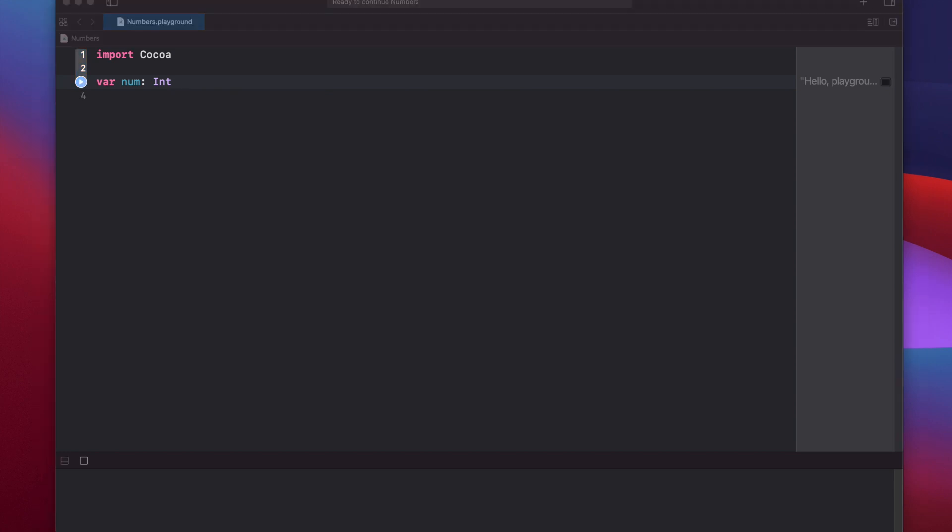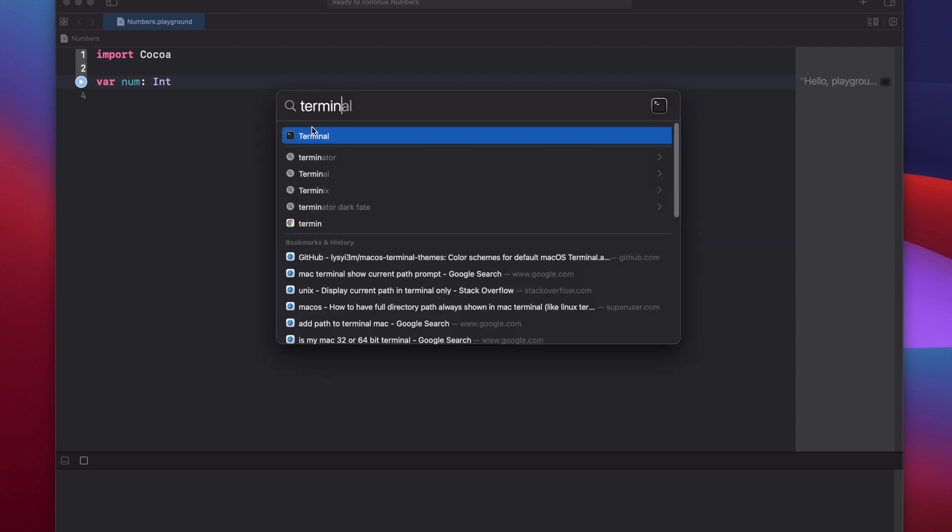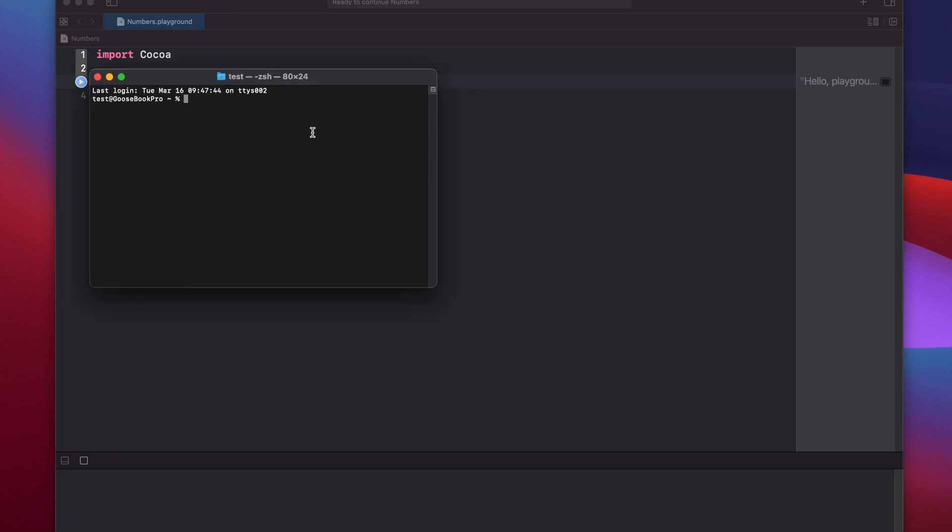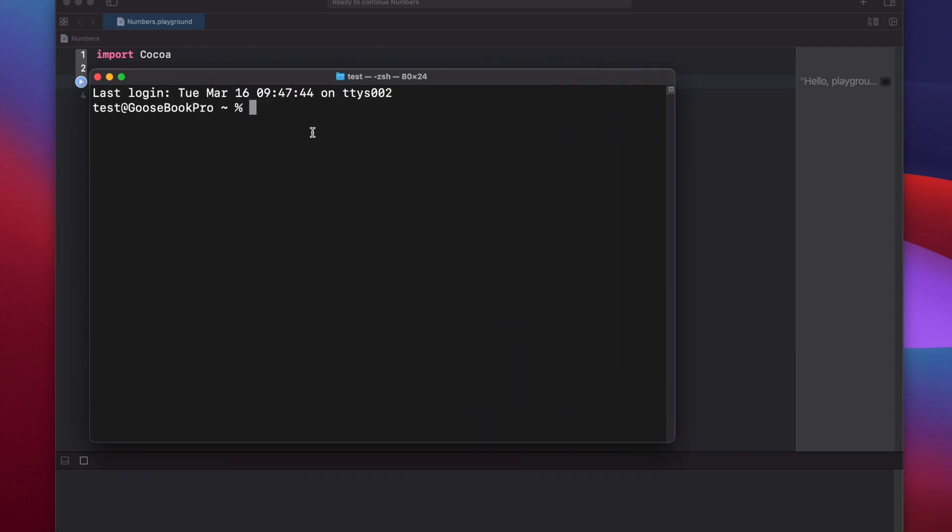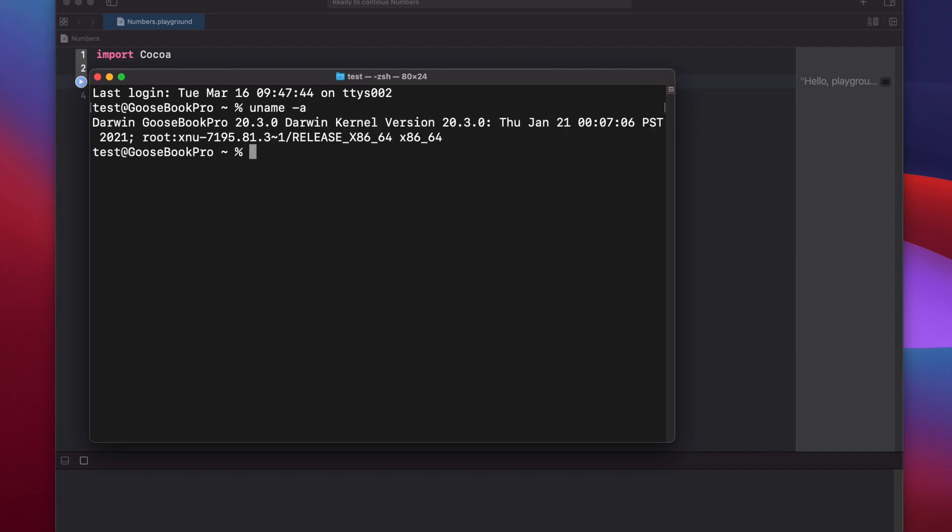One way to determine if your Mac is 32-bit or 64-bit is by opening up the Terminal application. We can do that by pressing Command-Space and typing in Terminal, and you'll see here Terminal.app. Let's make this a little bit bigger so you can see, and typing in uname-a.